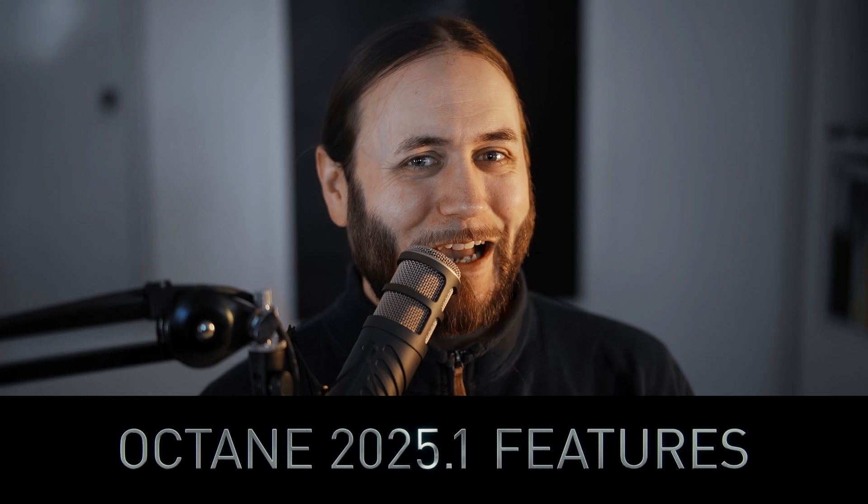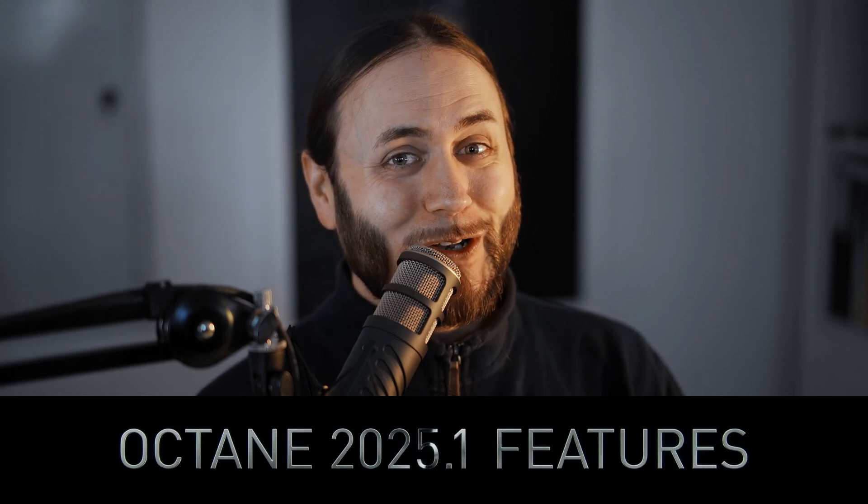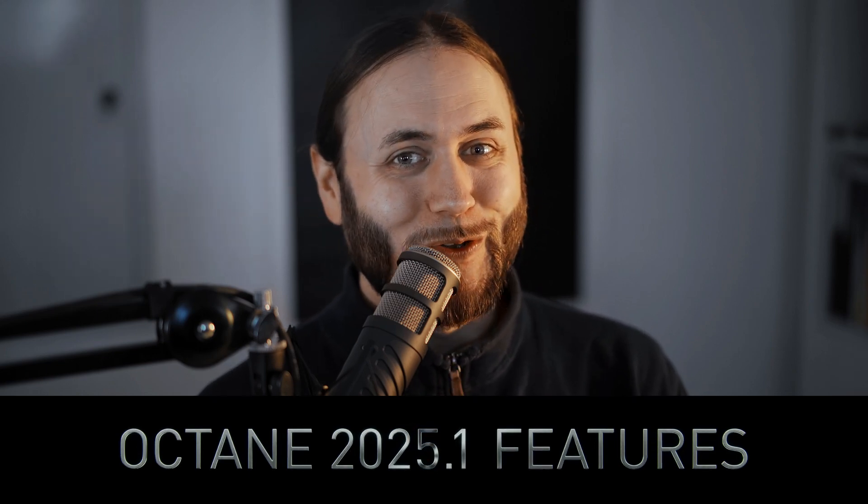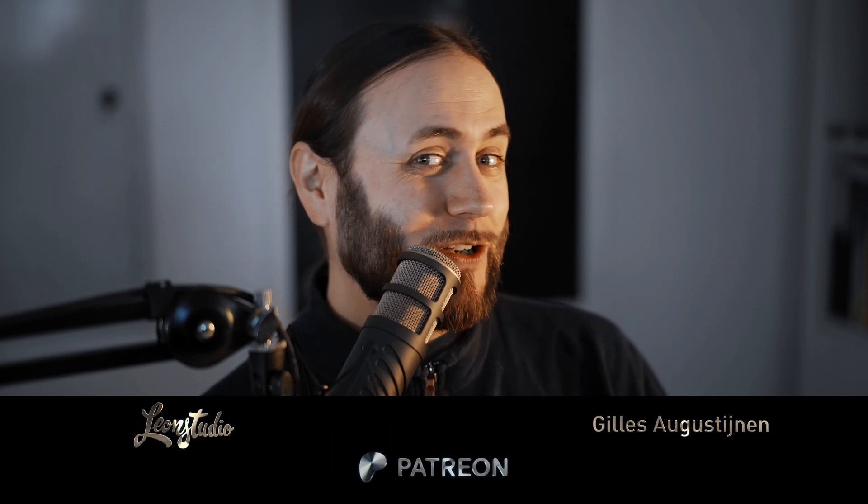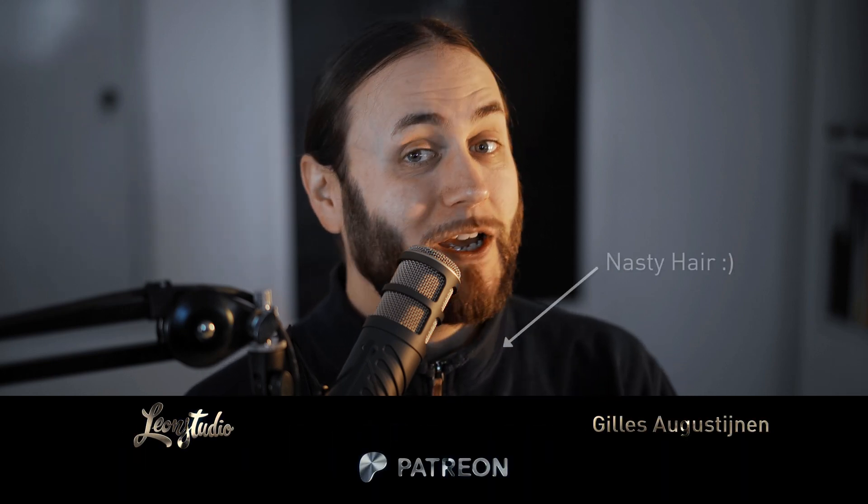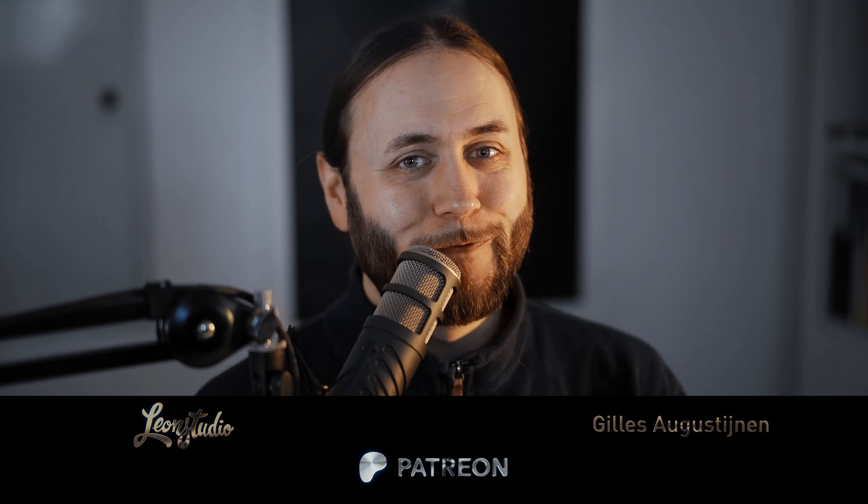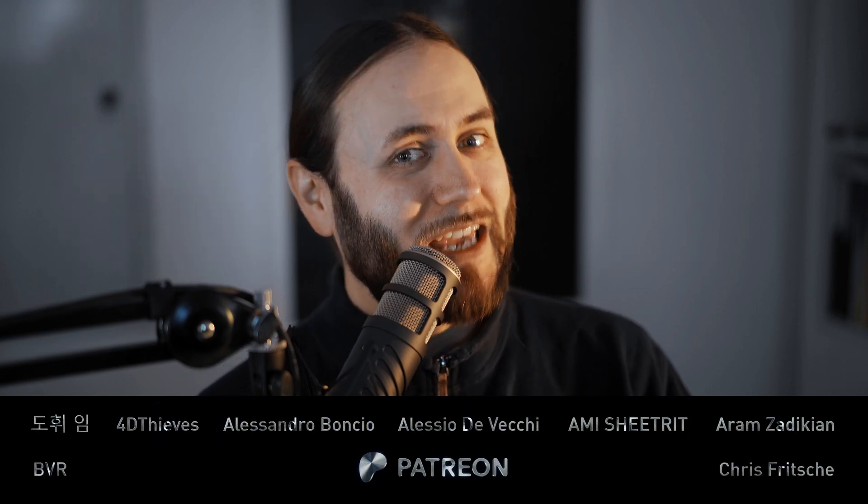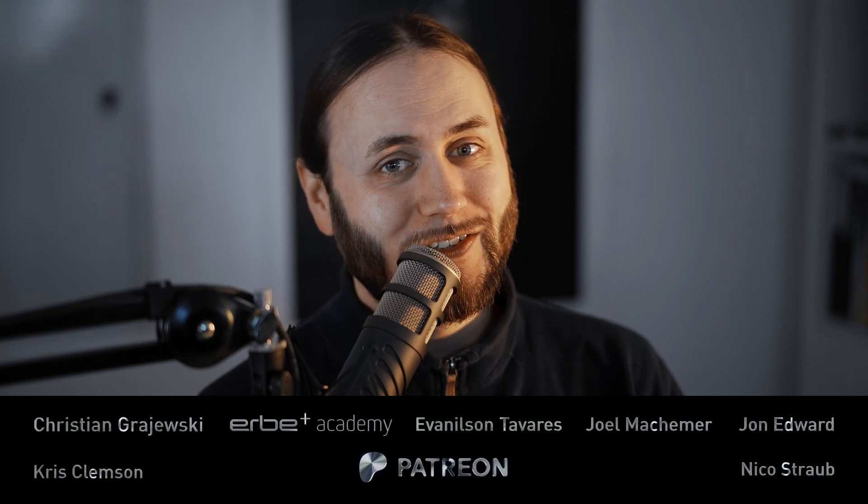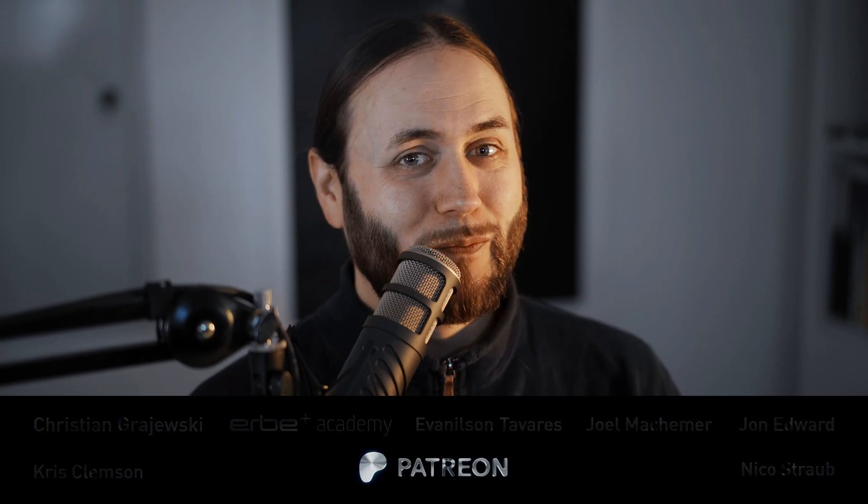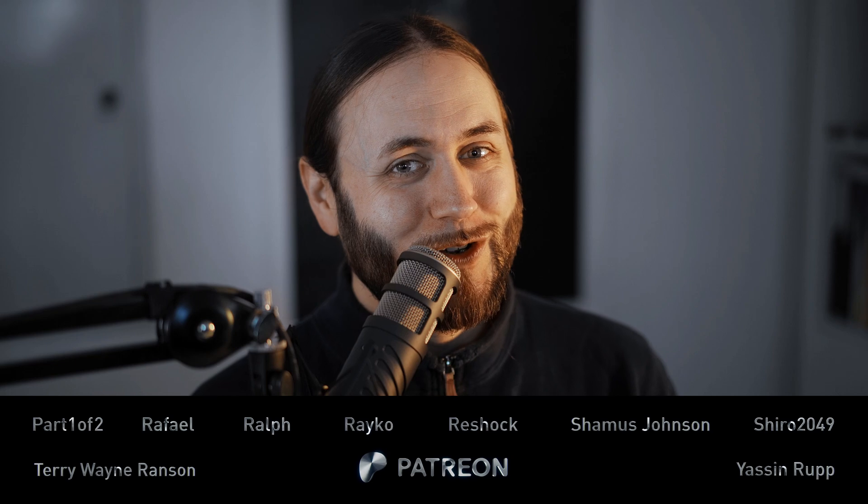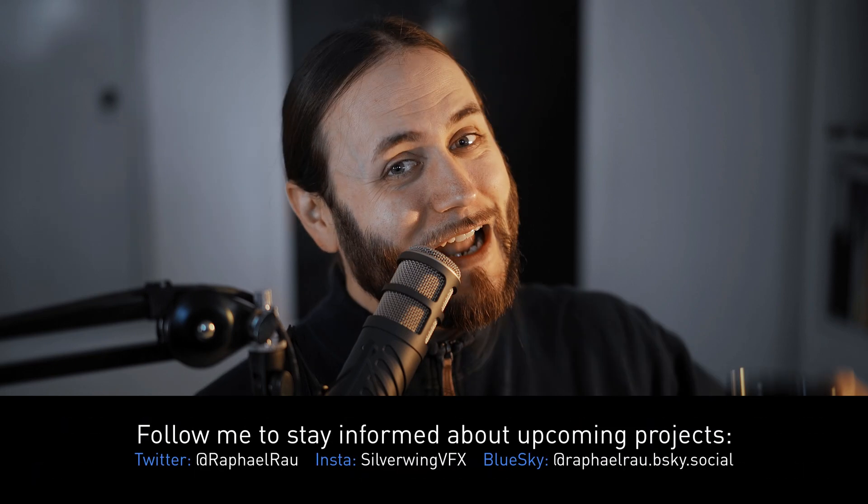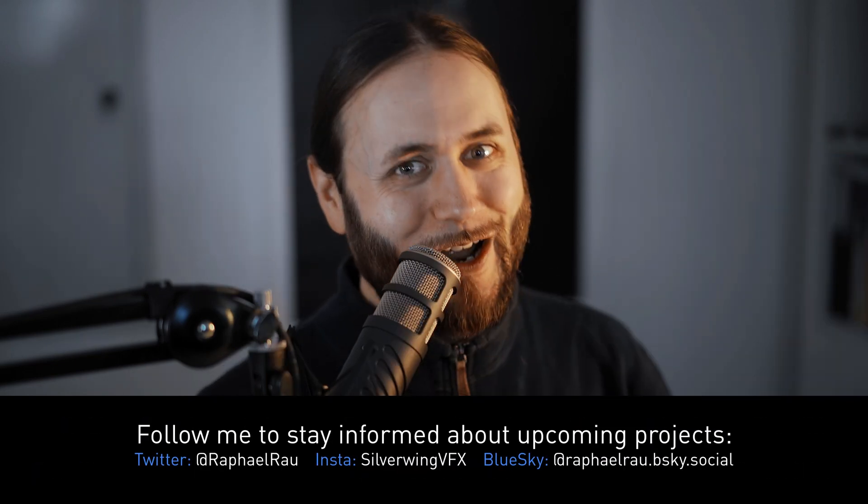Hi there and a very warm welcome to this week's video in which we are again continuing our series on beta features of Octane 2025.1. This time we are looking at a feature that has been a revamp of the Chaos Texture. And this is very interesting and can provide good value to you. So without further ado, let's grab your coffee and let's jump right in.